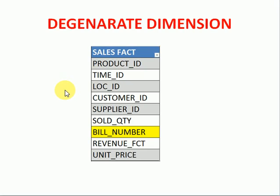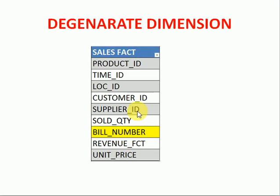In other sessions we have already discussed other dimensions. Degenerate Dimensions means, if you look at this diagram I have a fact table. Normally fact tables have foreign keys and whatever measures you have, like sold quantity if you are talking about a sales fact, revenue fact, maybe unit price.